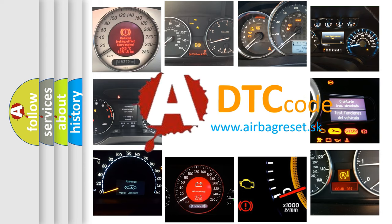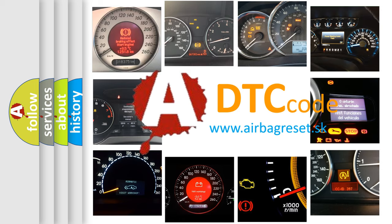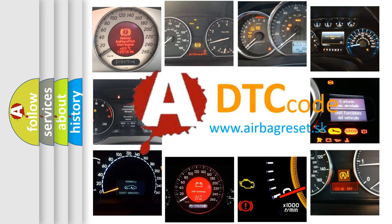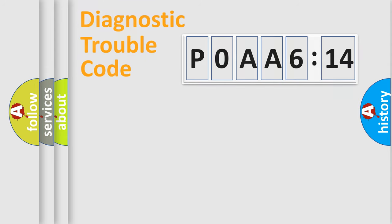What does POAA6614 mean, or how to correct this fault? Today we will find answers to these questions together.